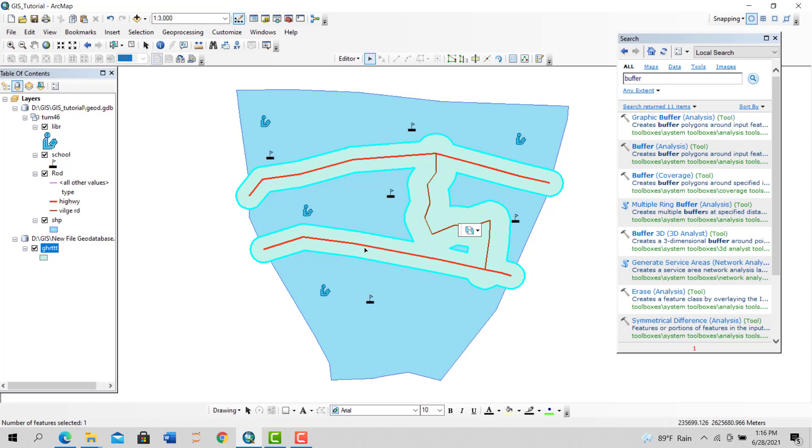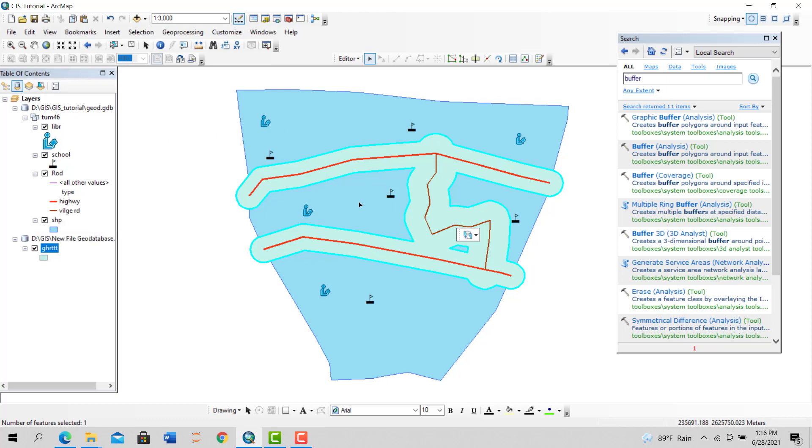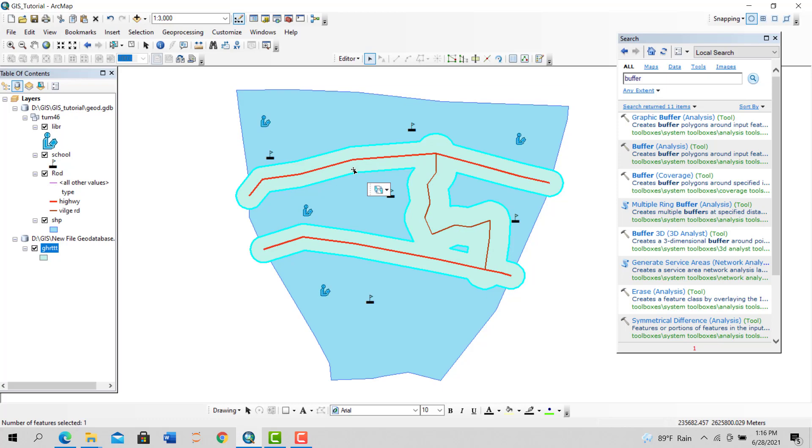Now let's see another buffer method: multiple ring buffering. Let's say you want to make multiple buffer zones for one road, maybe for some different purpose.